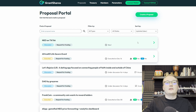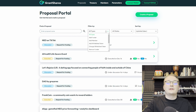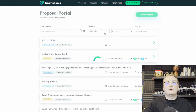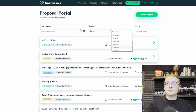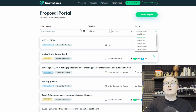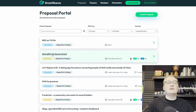In terms of actual smart contract security, it's important to note that the smart contracts for GrantShares have been audited by Red4Sec, and you can access that security report on the GrantShares website at grantshares.io, in the frequently asked questions section.